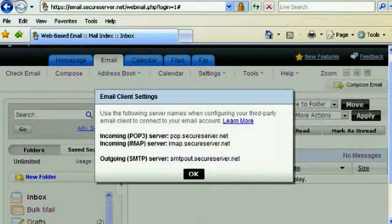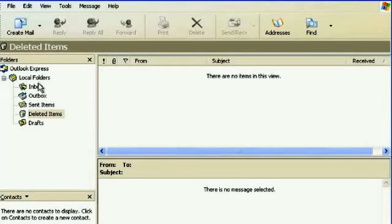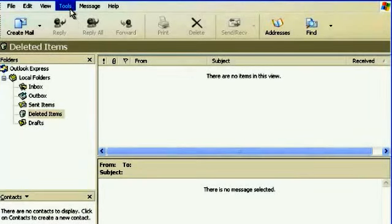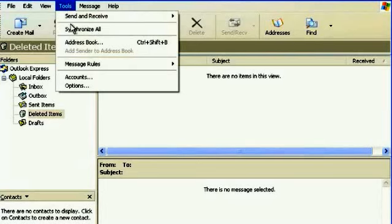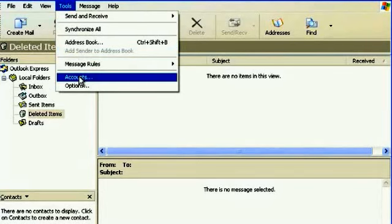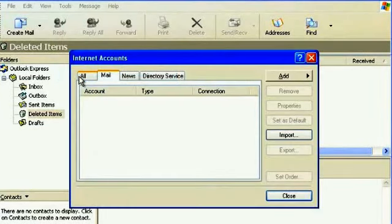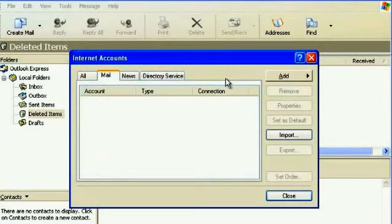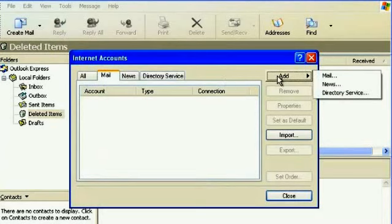Moving over to Outlook Express, step one, click Tools, then Accounts. Step two, make sure you're on the Mail tab, click Add, Mail.